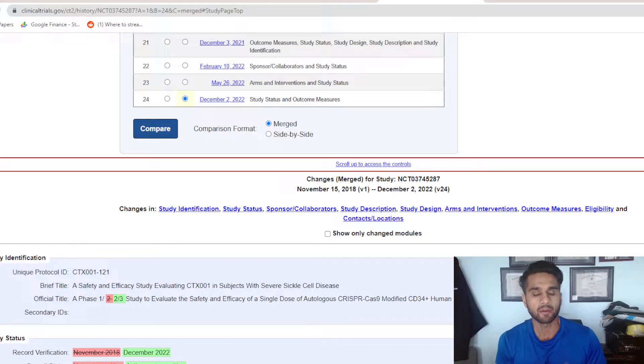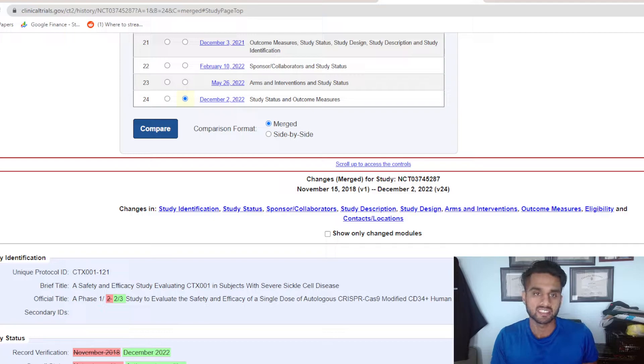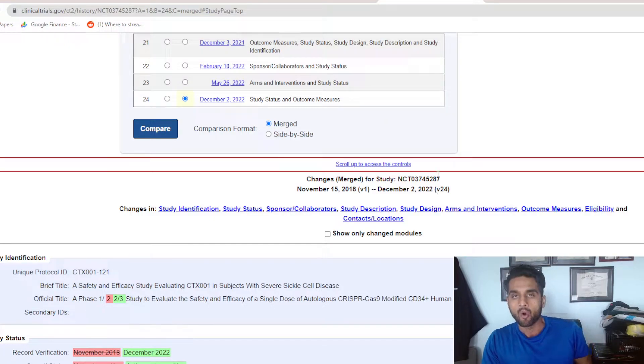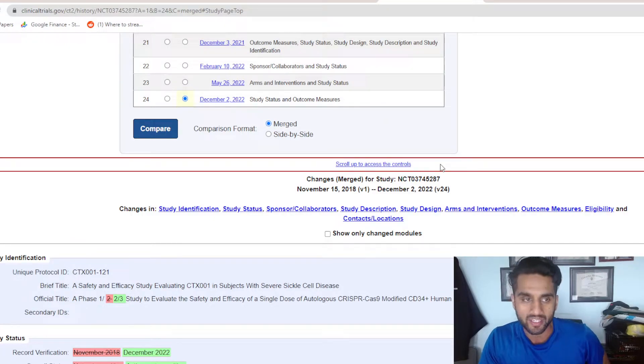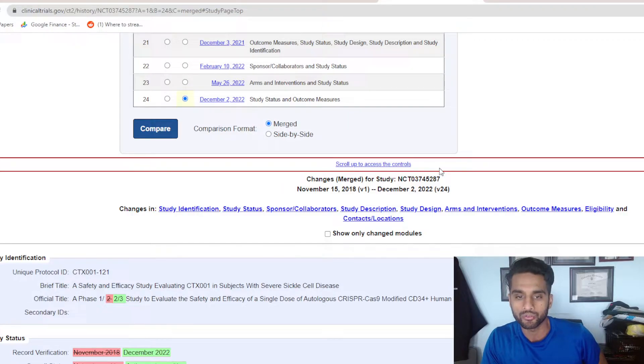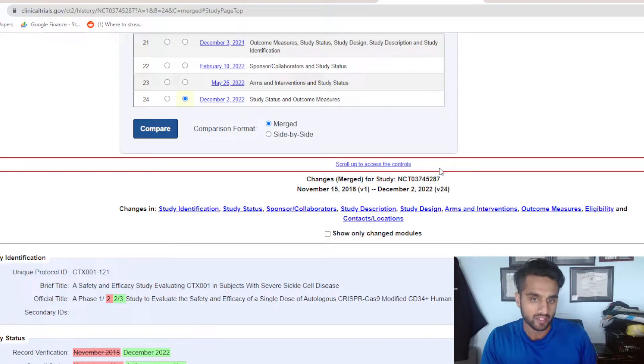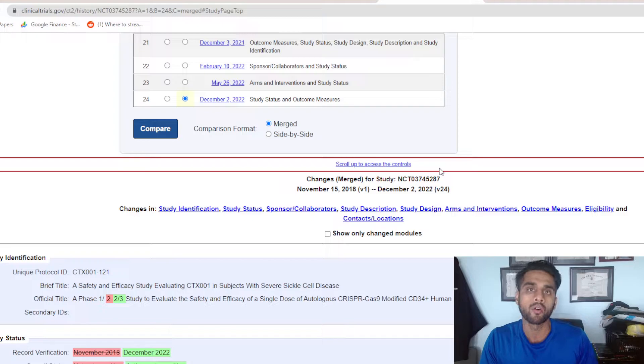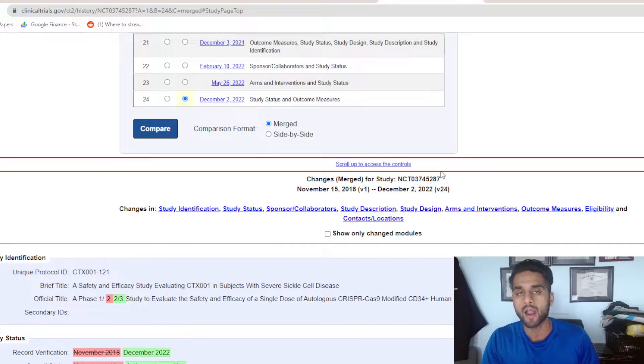I was going to clinicaltrials.gov, which is a public site with all the clinical trials ongoing in the US at least. CTX-001 is part of one of these programs, and you can track all the updates.